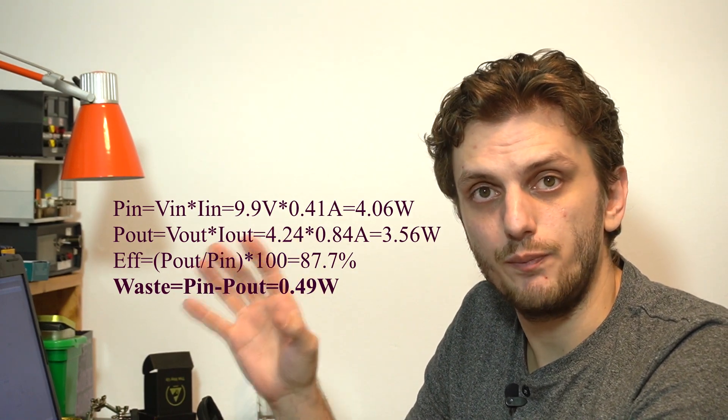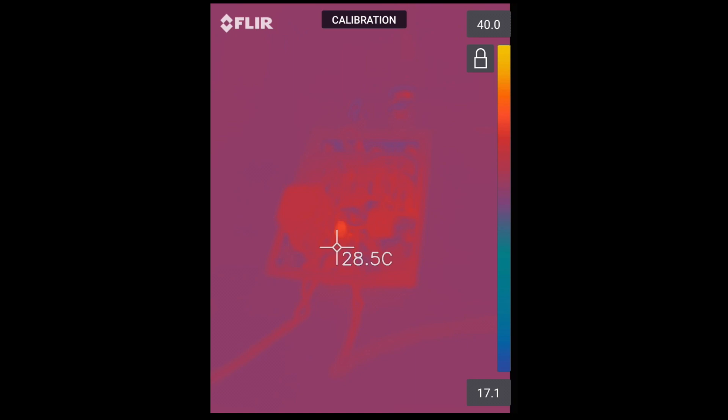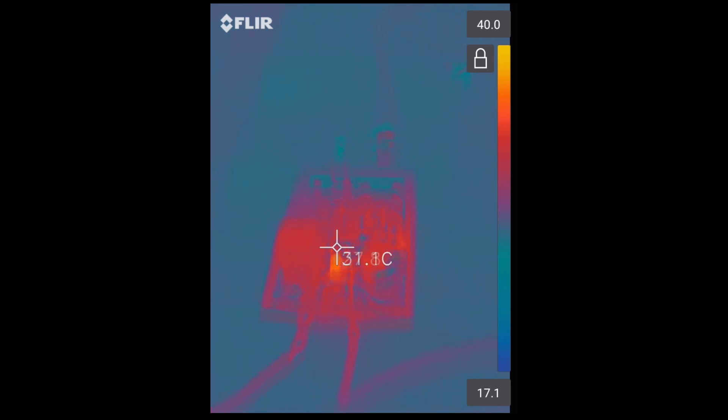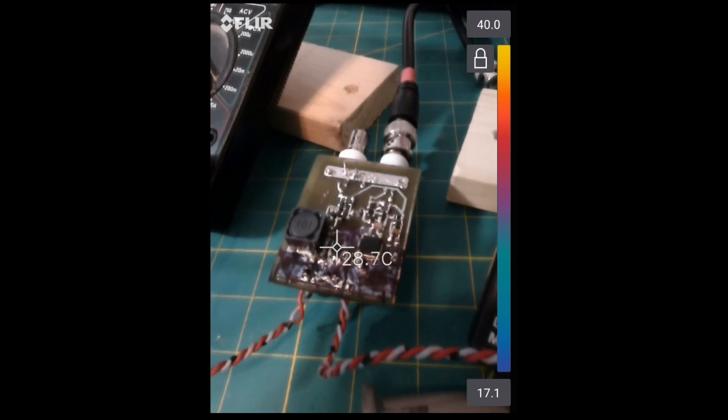To find that out, we can look at which component becomes the hottest, because that's where most of the power is dissipated. We can do that using the infrared camera. Looking at the board, there's one particular component hotter than everything else — this little thing in the middle — at roughly 35 degrees, whereas everything else is below 29. So one component is more than 6 degrees hotter than everything else, and that component is the diode.